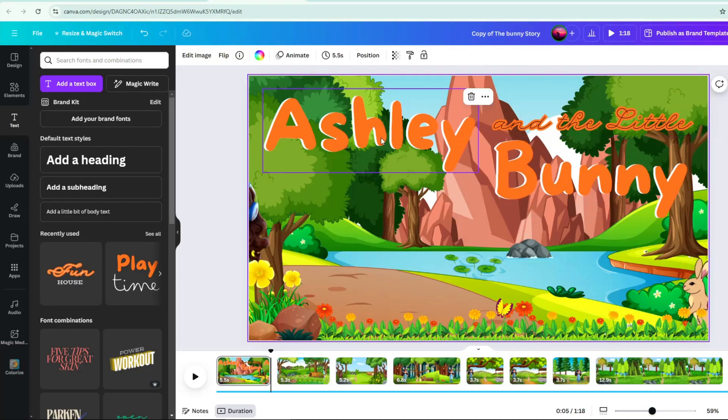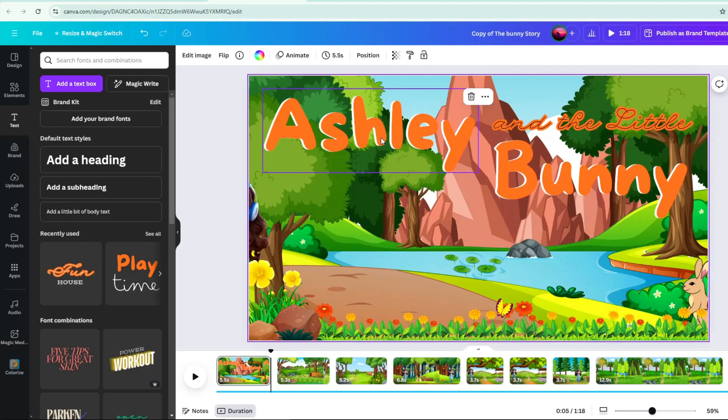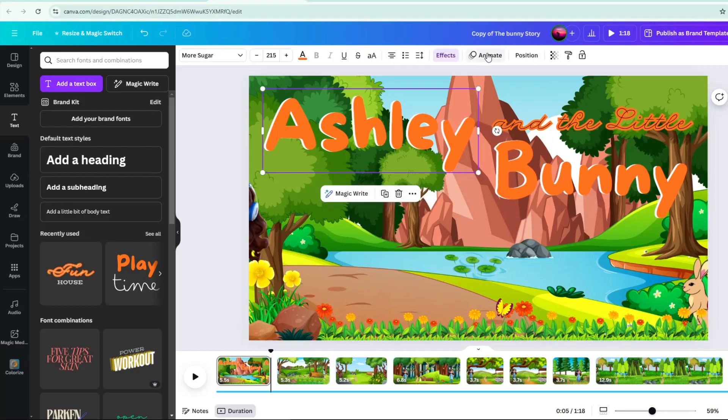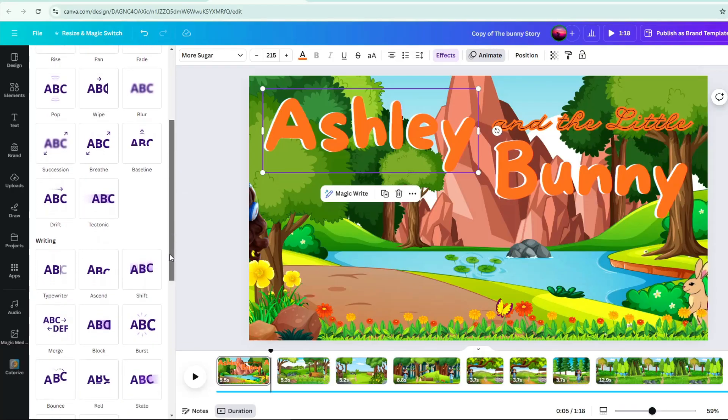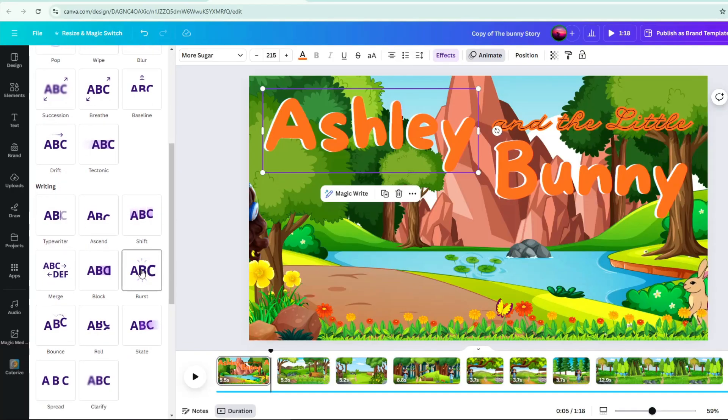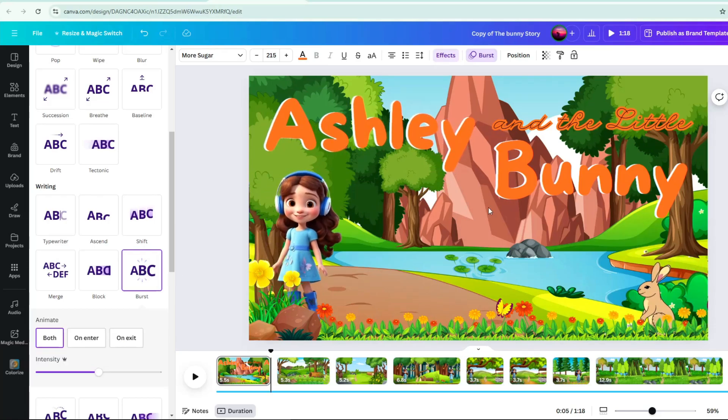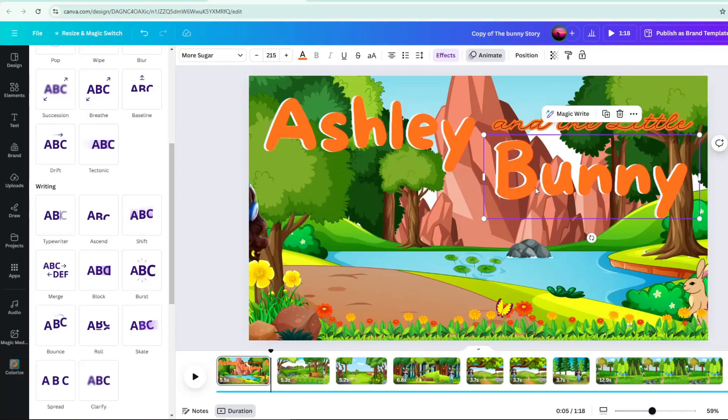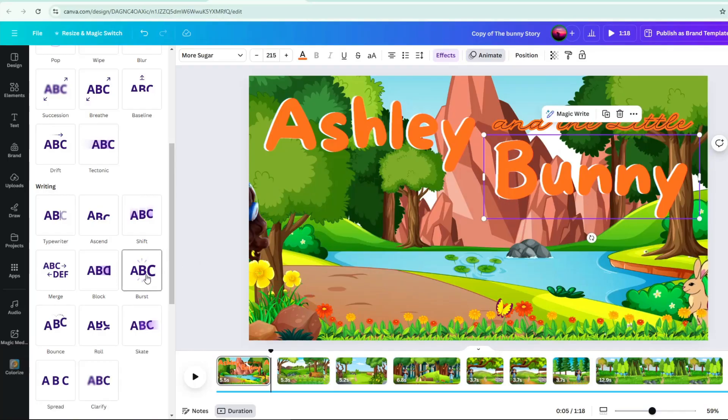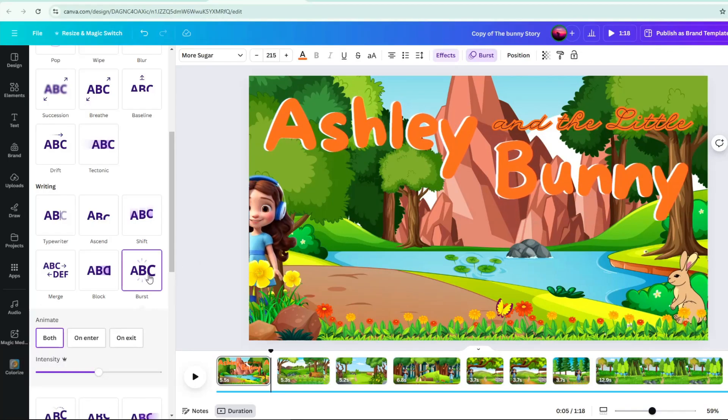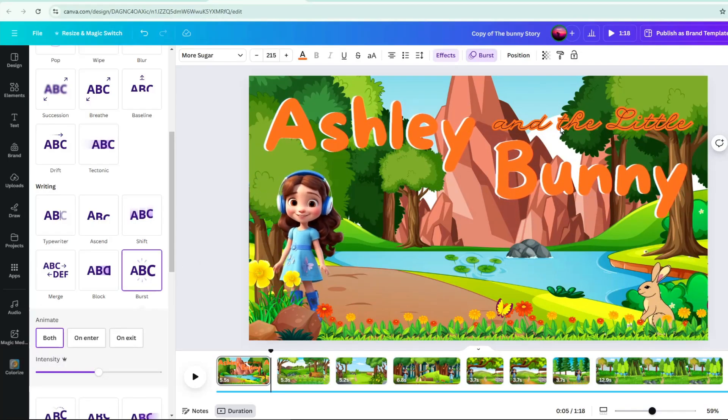Next is applying animation on my title text. Just click the text, then click animate. Text animation options will appear on the right side. Just click desired animation on your title text. Do this to all your title text, so that all your title text will animate.